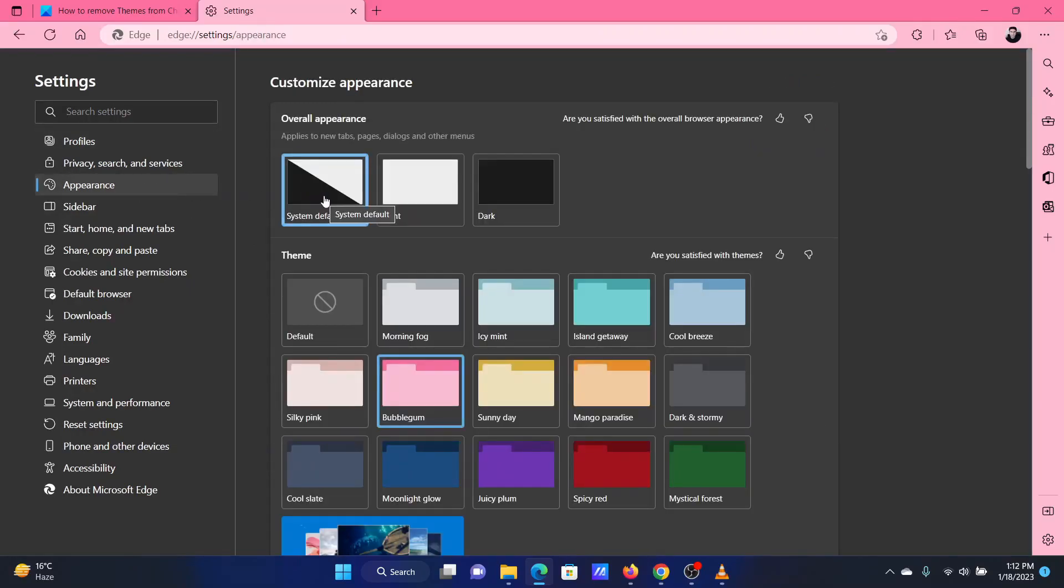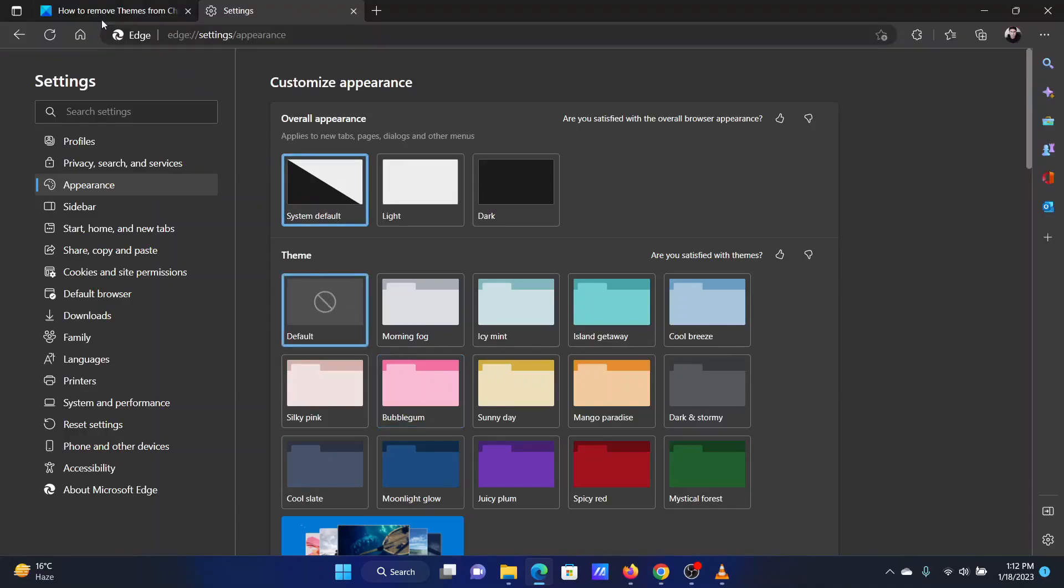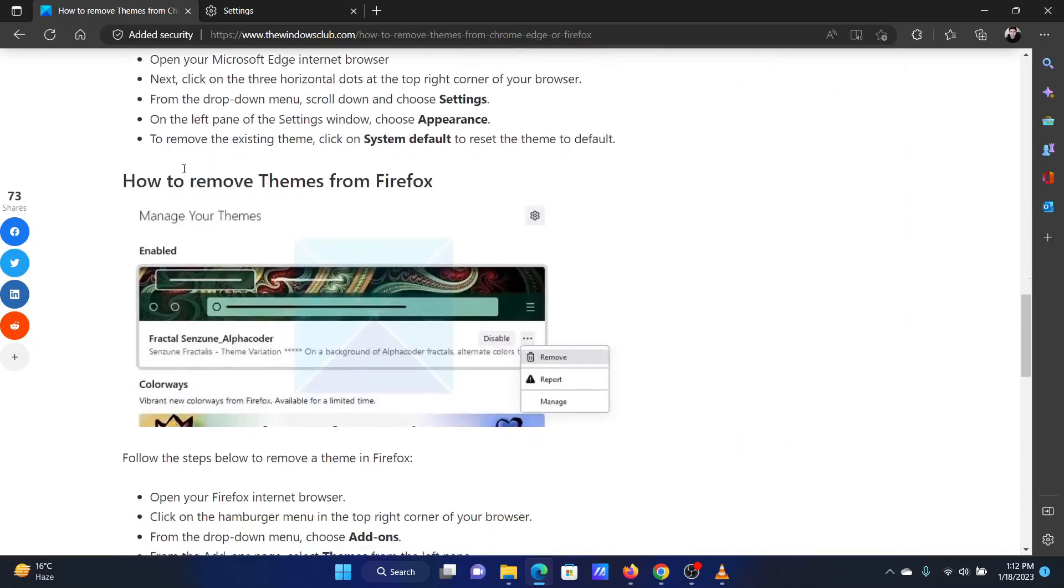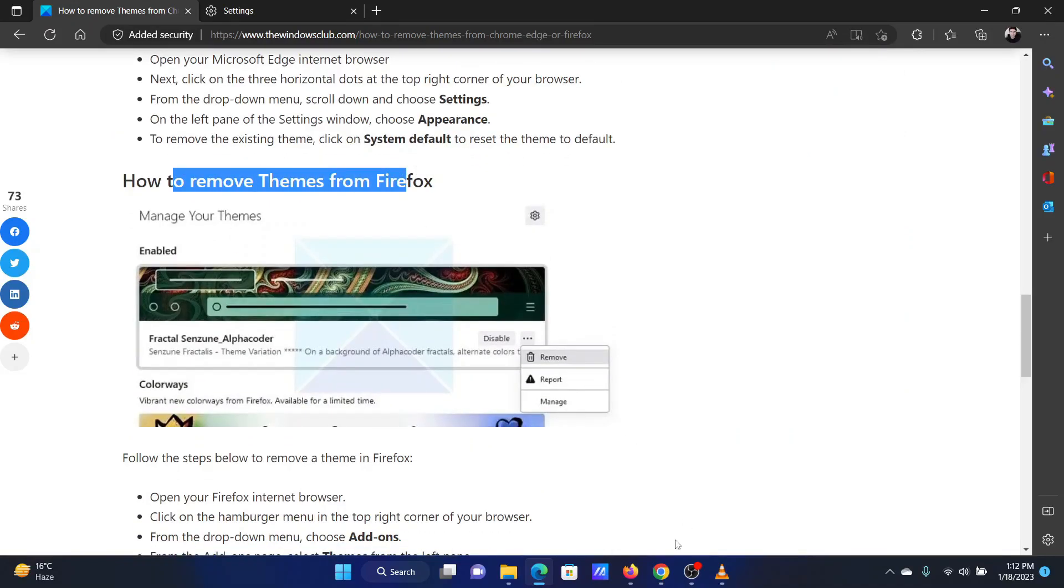In the Theme section in the right pane, select Default. The procedure to remove the current theme from Firefox is as follows.